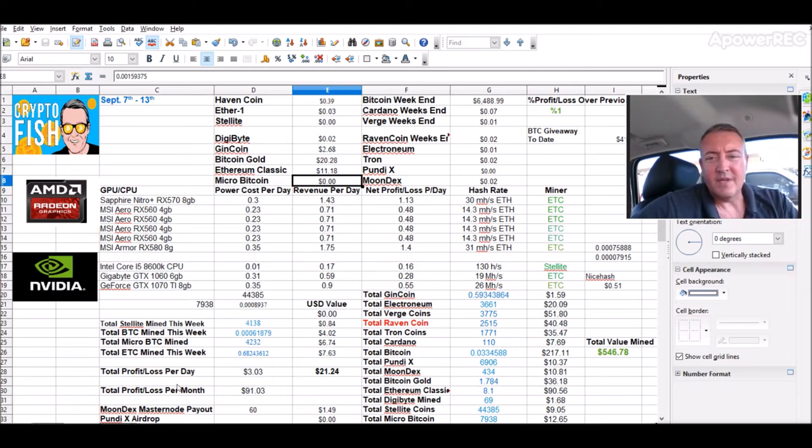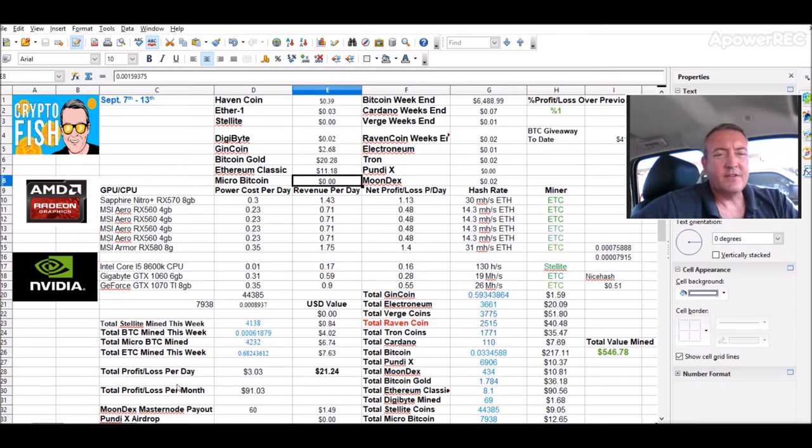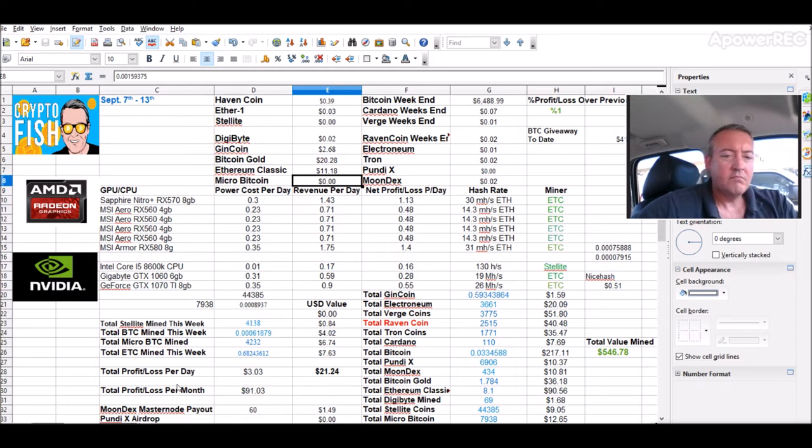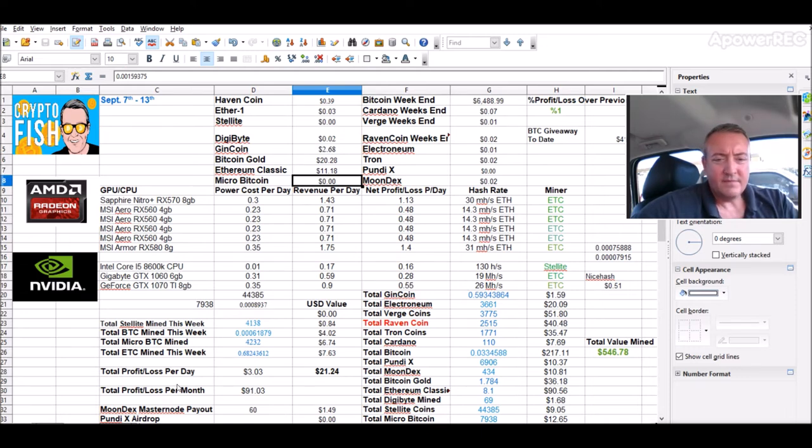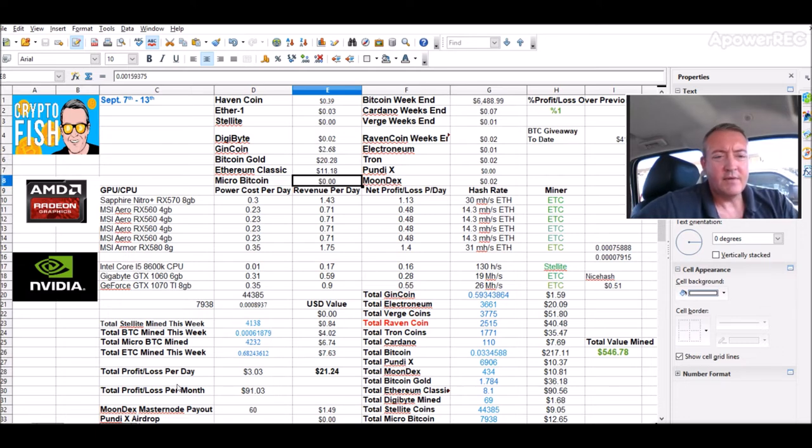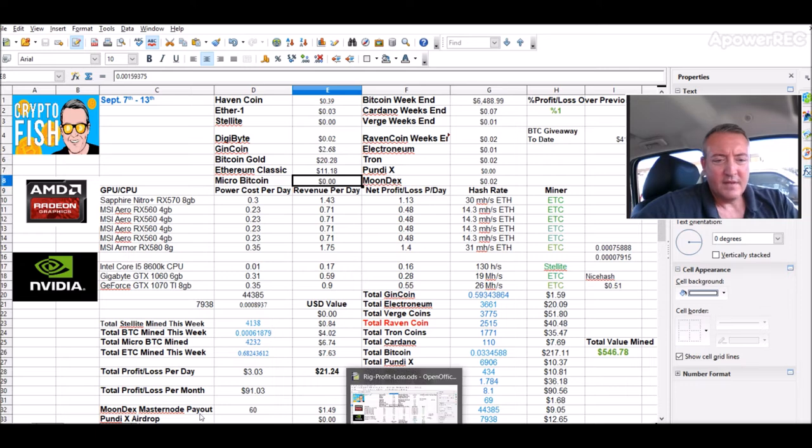Of course, these are gross numbers, guys. I've said this in previous videos. My power cost is probably about, I would say, $30 a month, right around in that range. I only got eight GPUs going now, total. I've got six on the AMD rig, two on the Nvidia rig. So it's about $30 a month.